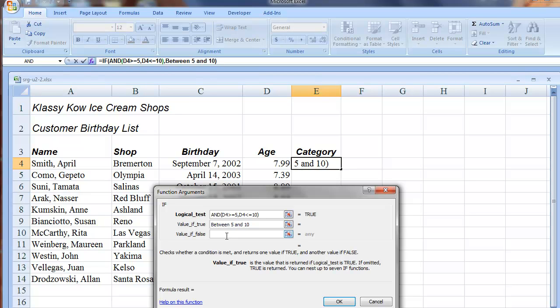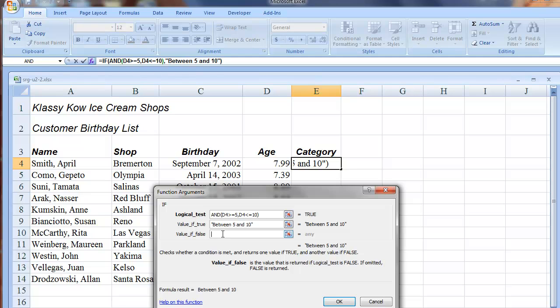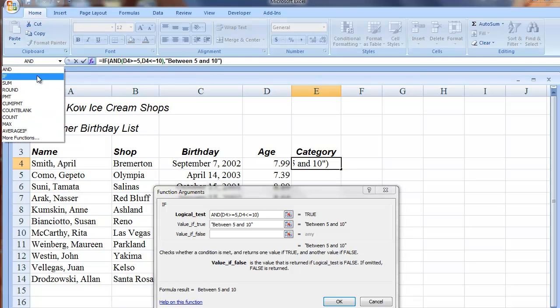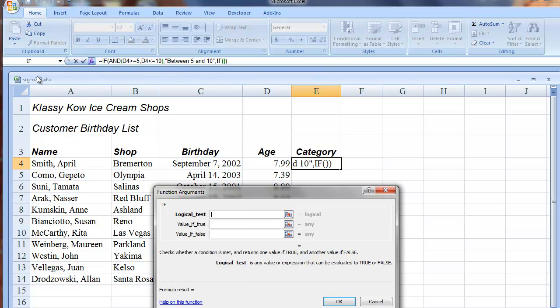Now move to the value IF FALSE box and we're going to nest another IF function. Come up to the Name box, click IF.